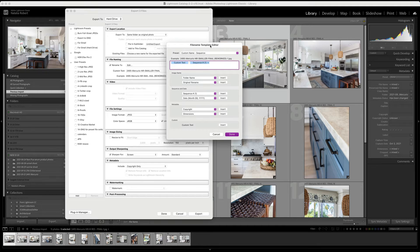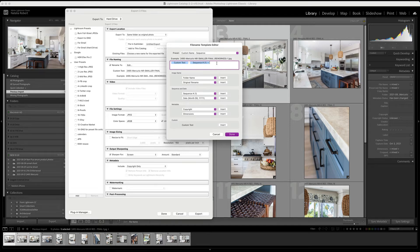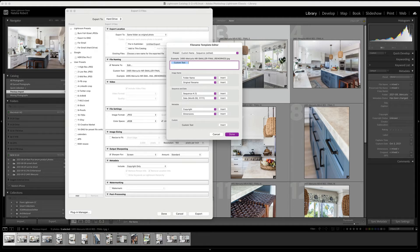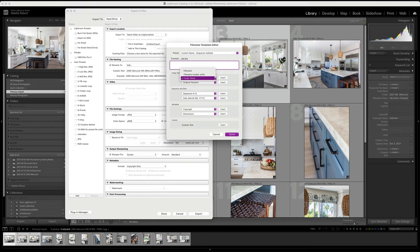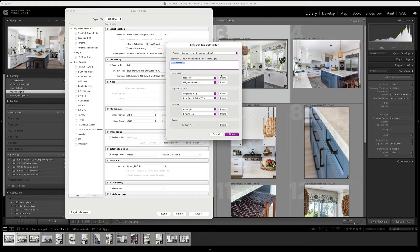When you click on edit, it opens this new window for you and you can create a new preset or template for how you name the files when you export. So basically, up here in this white box is where you put how you want them named. So I'm going to go ahead and delete these items there. And these are the items that you can pick from. Now you can reference the image name and there are different options here.